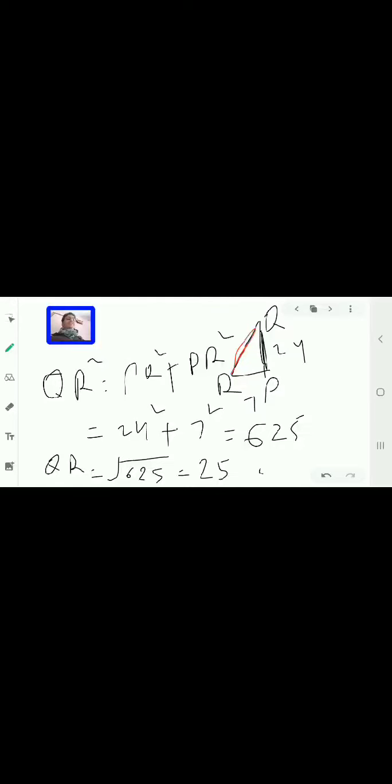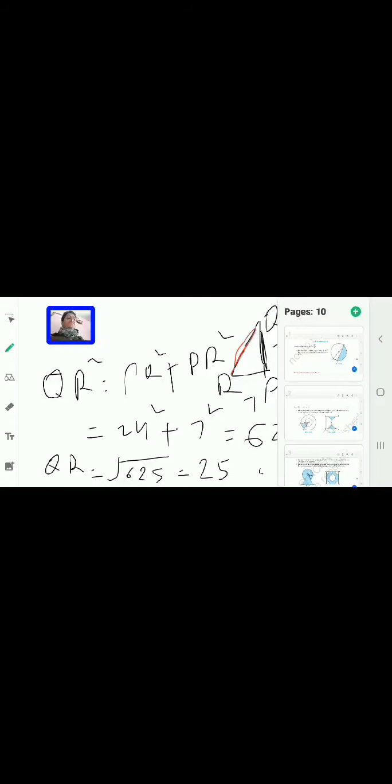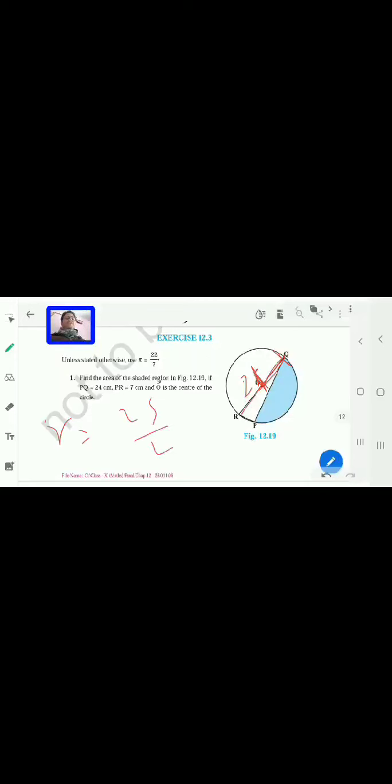So the distance QR is 25 cm. Since QR is the diameter of the circle, the radius of the circle is 25/2 cm. Now we can find two things: the area of the semicircle and the area of the triangle.